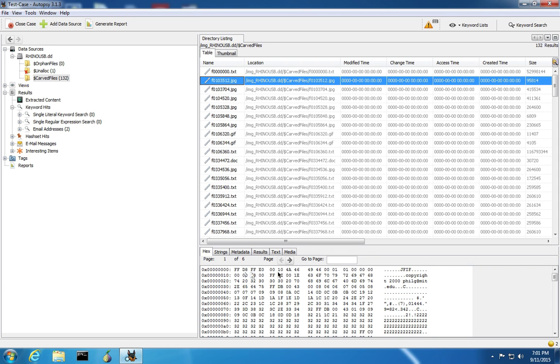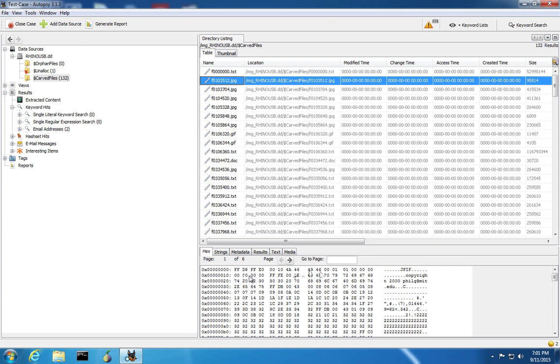And you'll also see this 4A464946, which is the JFIF letters seen here at the top of the header, and that helps Autopsy know that this is the start of an image. The end of the image is going to contain FFD9, so once Autopsy finds the matching ending, it can carve out the file and represent it as a JPEG. In other words, it reconstructs the file from the bits on the disk that used to make up the file contents when it was part of the file system.